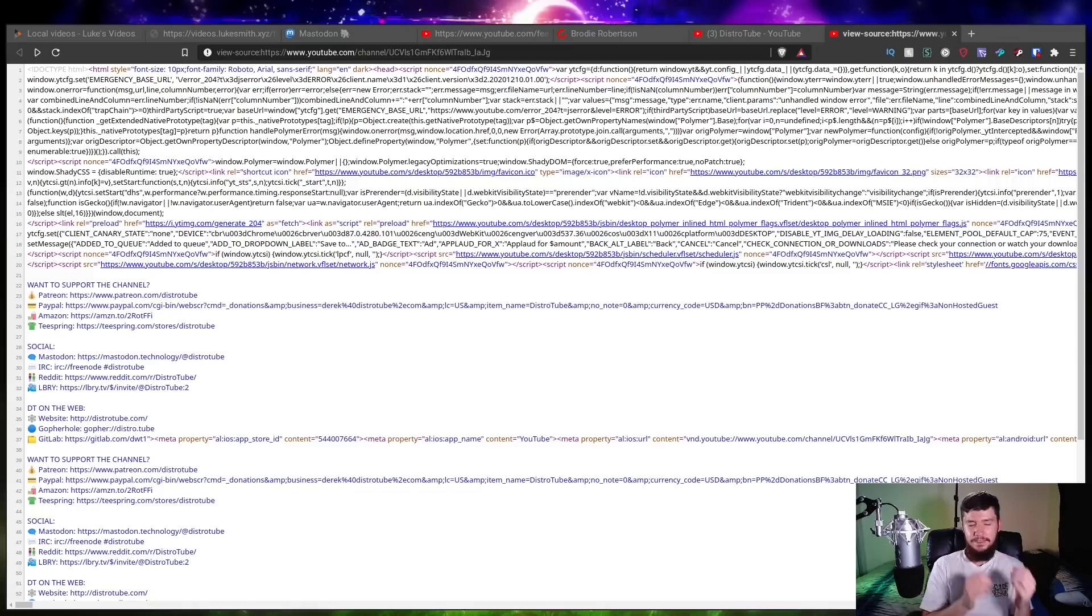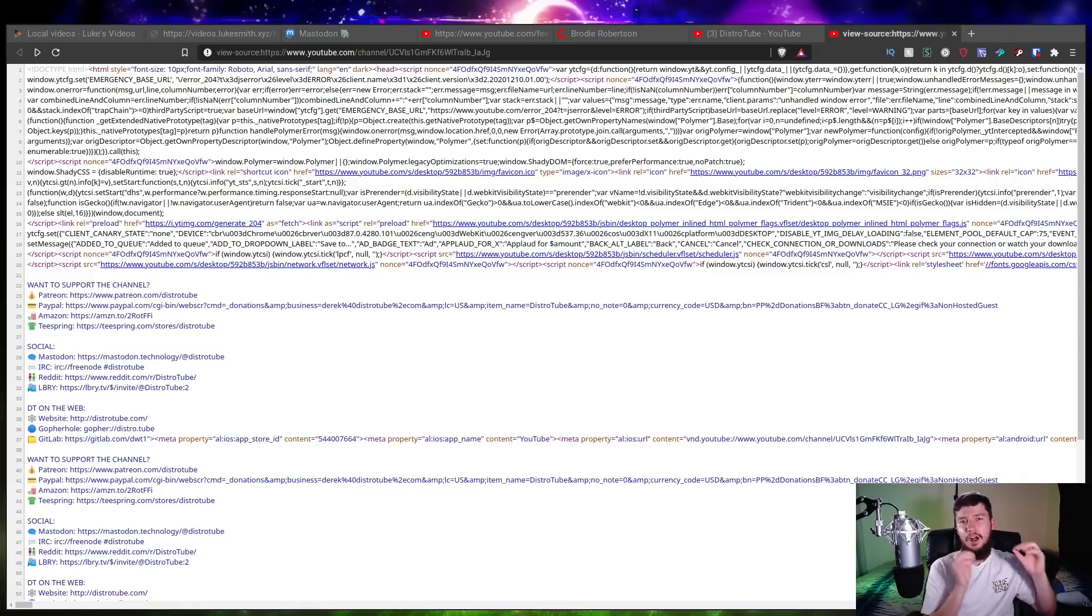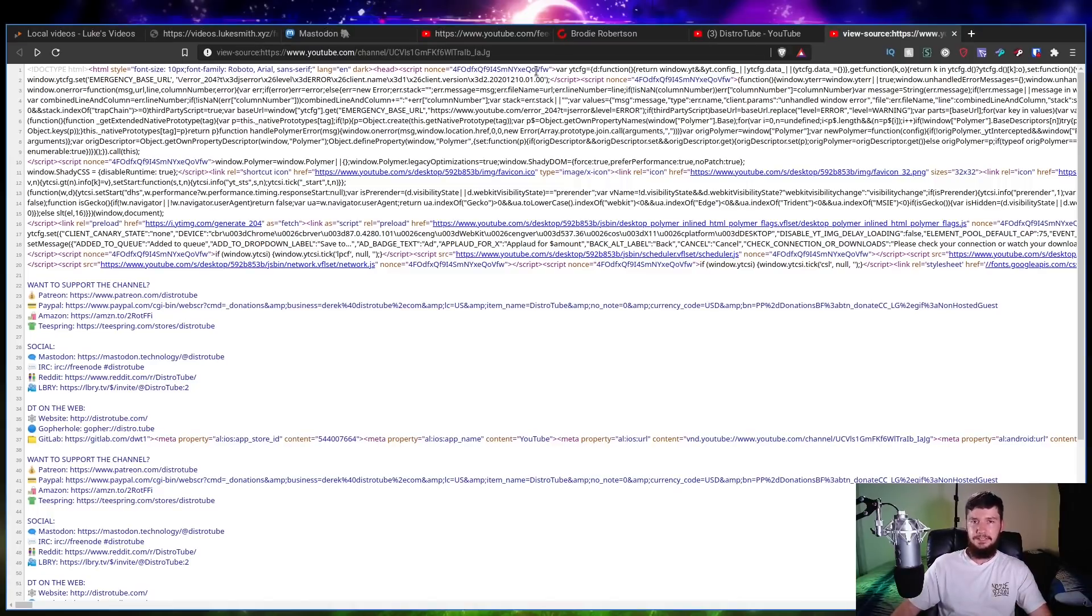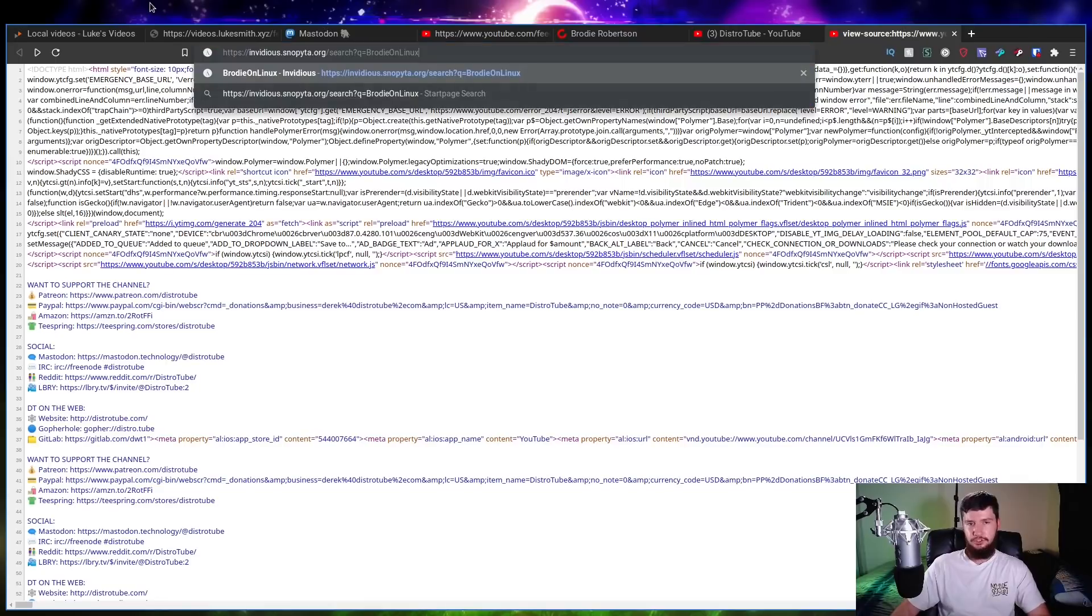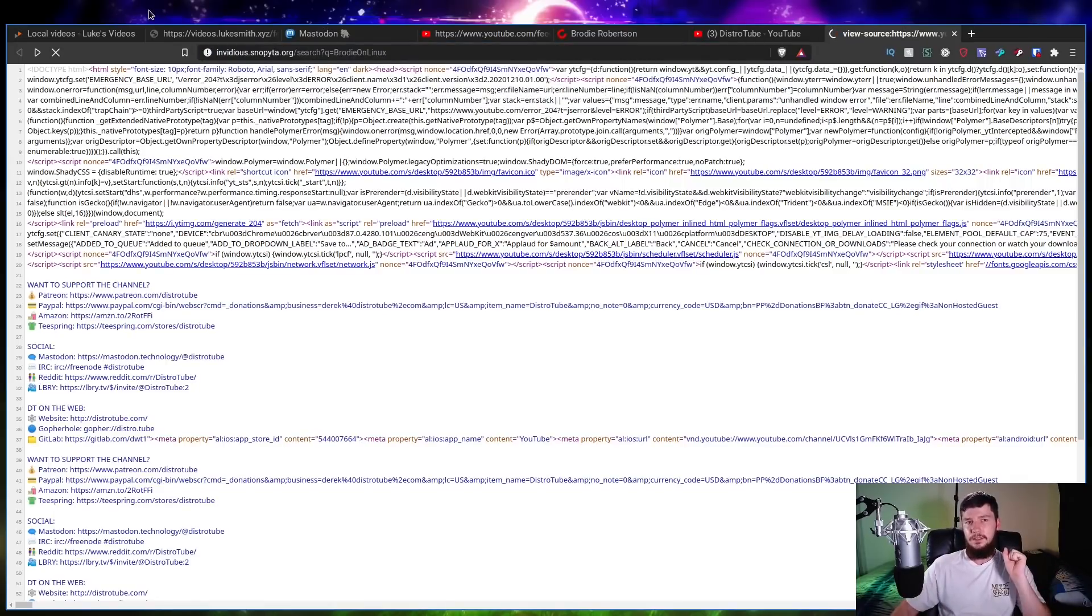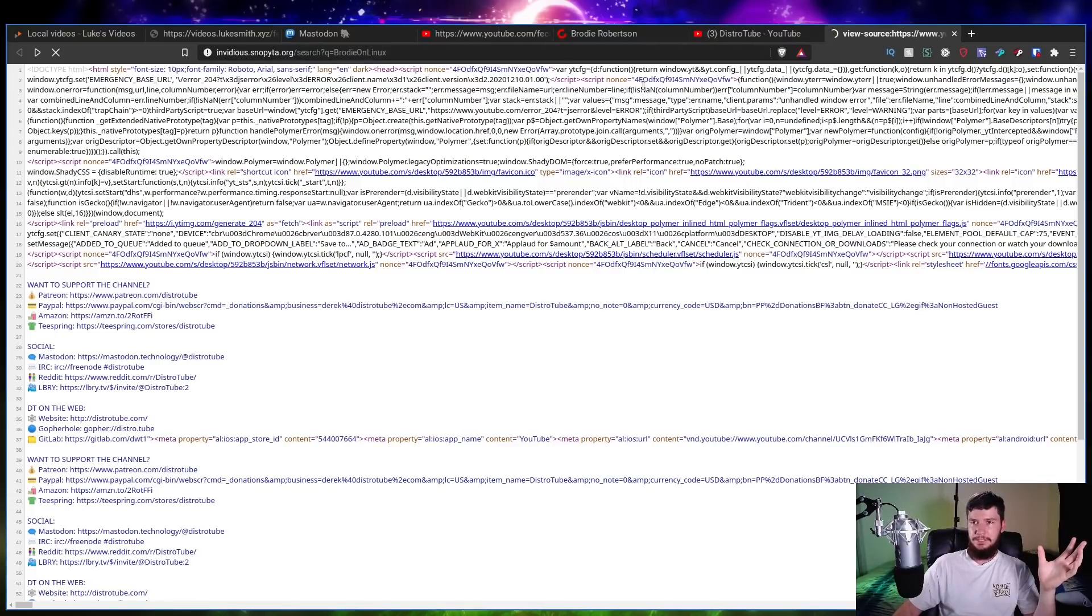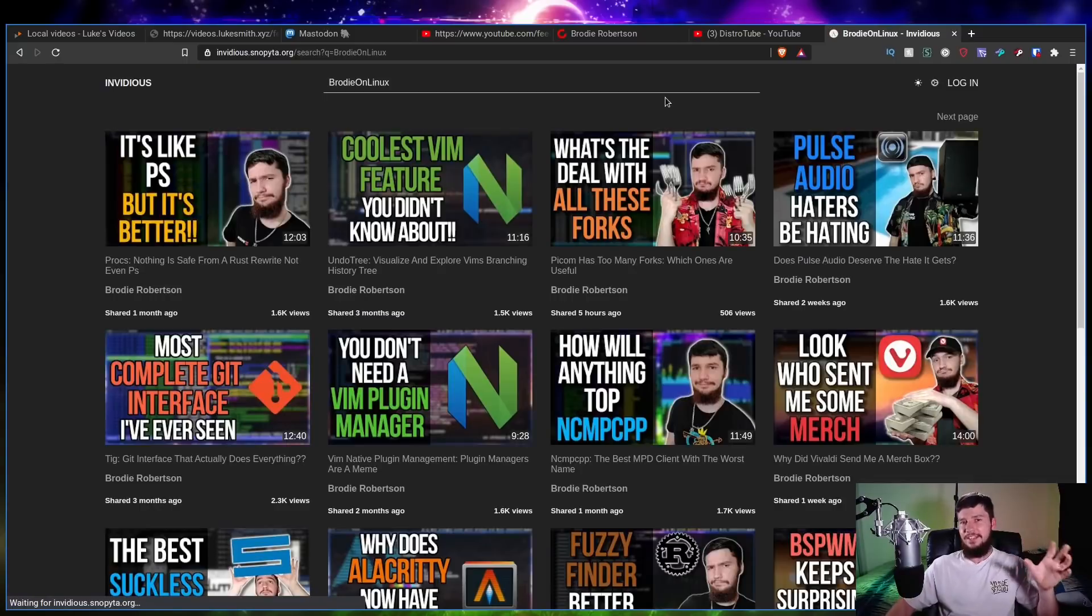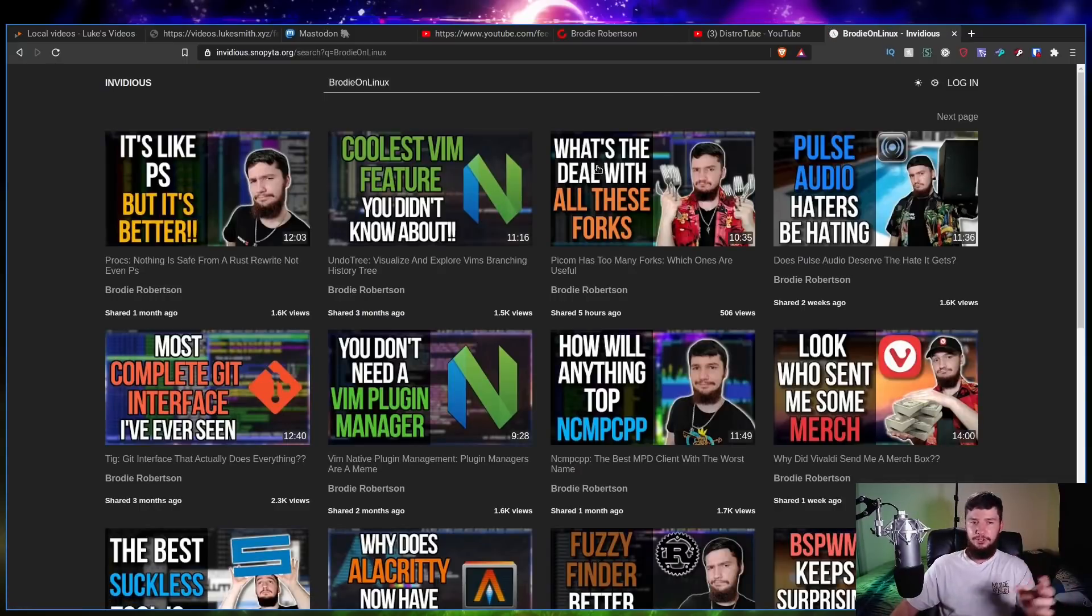So when that does eventually happen, I would say your next best bet is to use a service called Invidious. Now Invidious is basically a third-party front end for YouTube which you can go and host yourself or you can go and use any of the instances that are already running. So basically it looks a little something like this. Give it a second. Some of the servers are a little bit slow and that is why you may want to host it yourself. So let's go to my channel page here.